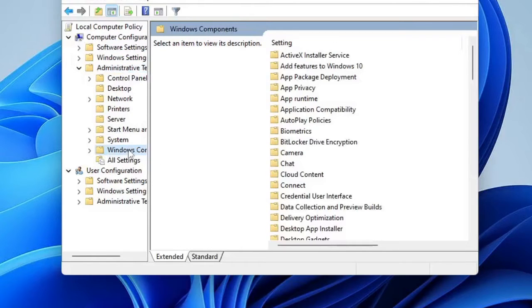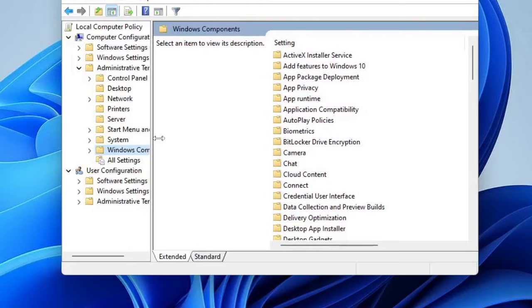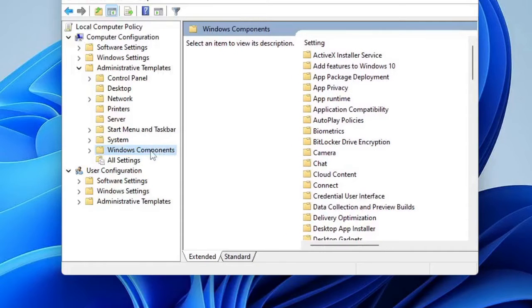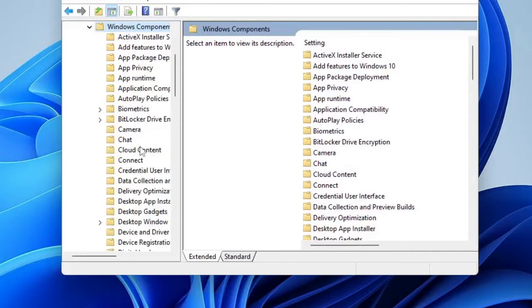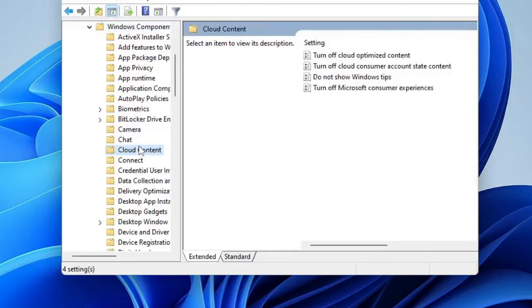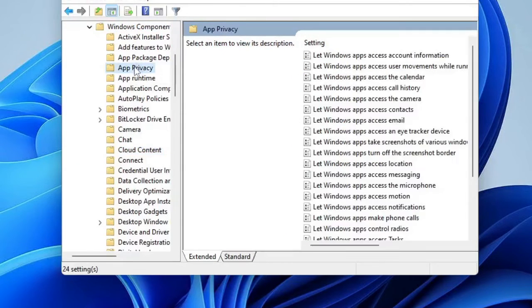Then look for Windows Components, double click on it, and then double click on App Privacy.